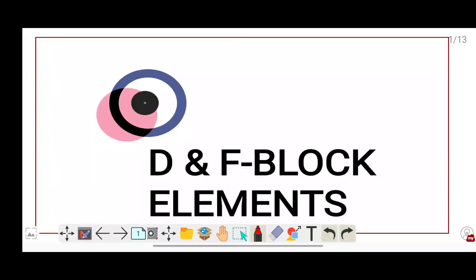Hello students. In this session we are discussing a very simple chapter from chemistry: D and F block elements. We will learn this second year chapter covering both the D block elements and the F block elements.